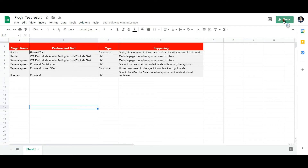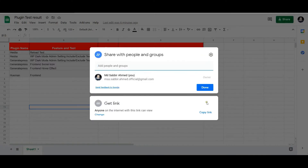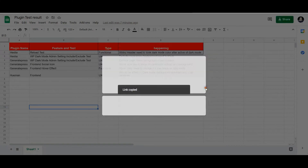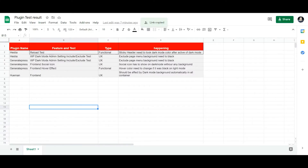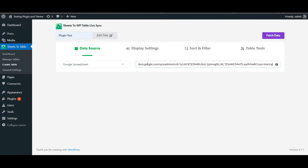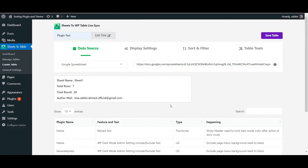Go to your Google Sheets table and copy the link for the table you want to display. Paste this link in the empty box and hit the Fetch Data option. Your table will be displayed down below.